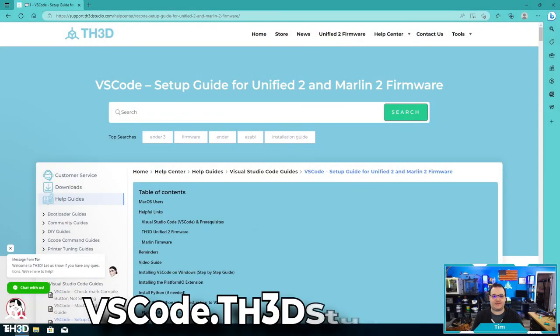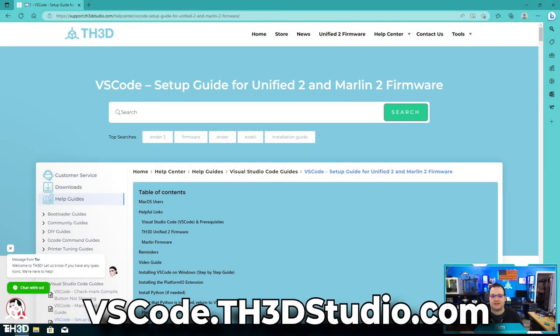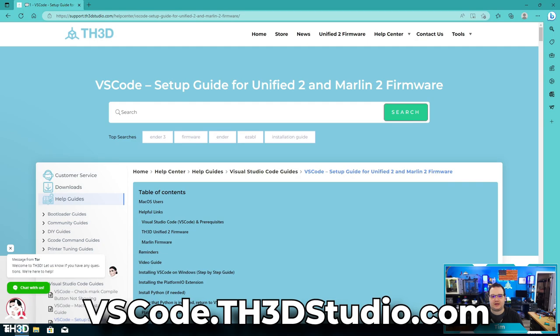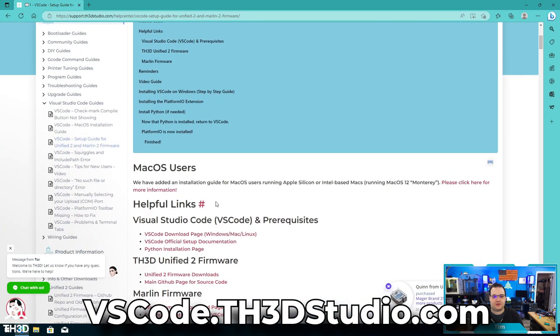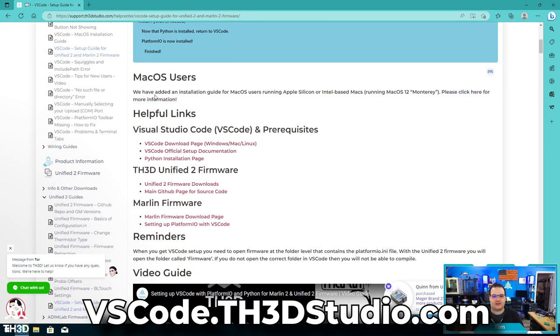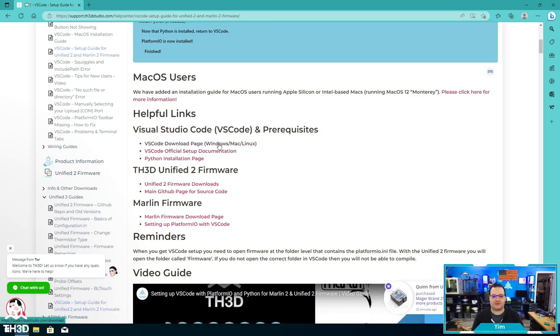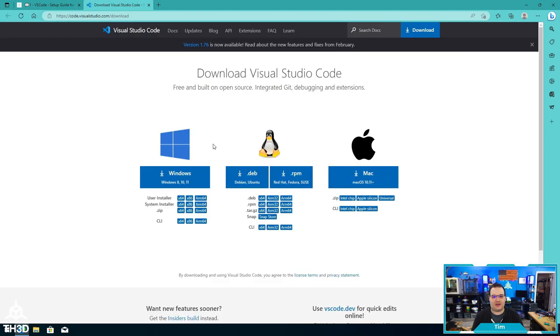So I went to vscode.th3dstudio.com and we get the VS Code setup guide. If we go down the page here, you can see we have a VS Code download page for Mac, Windows, and Linux. I'm going to click that and then download the installer for my operating system. In this case, I'm on Windows 10, so I'll click the Windows 10 installer.